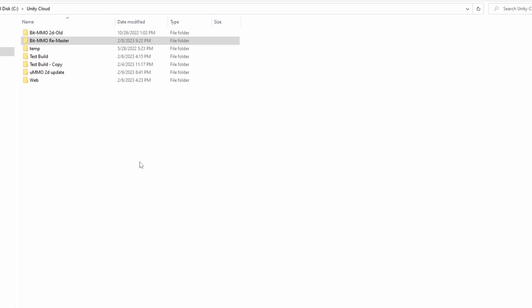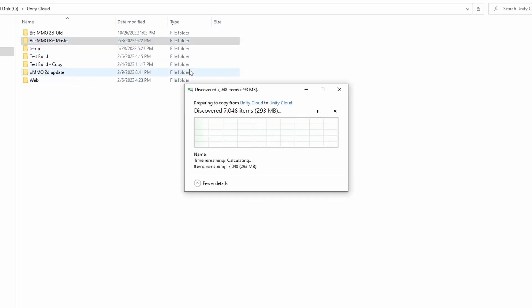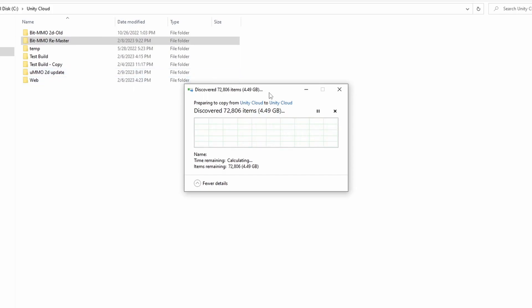Before starting, I made sure to make a complete copy of the entire project. The way I do this is I will spin up a brand new project on the recommended Unity version and download the latest version of UMMO.